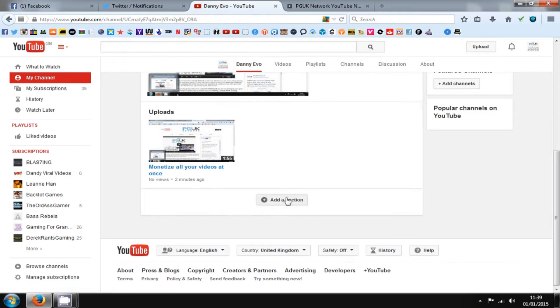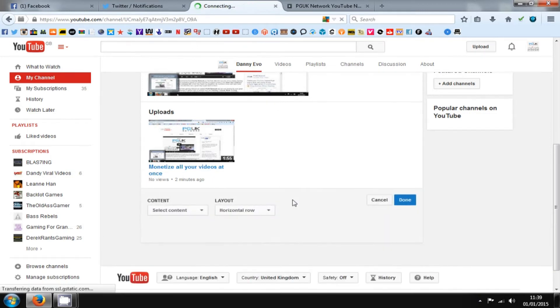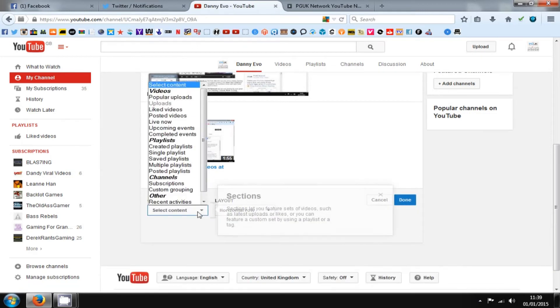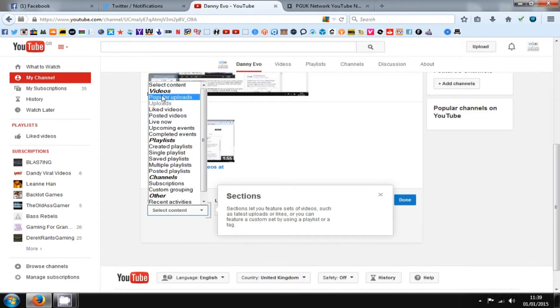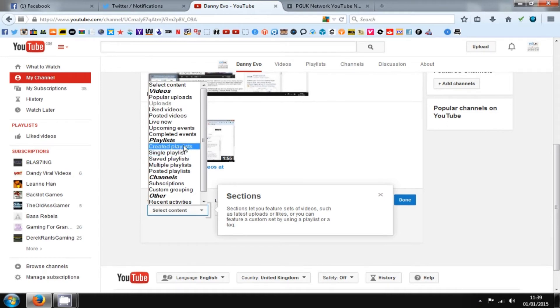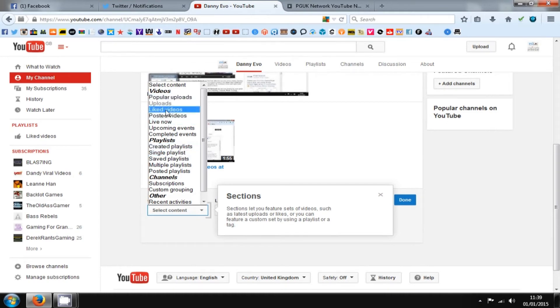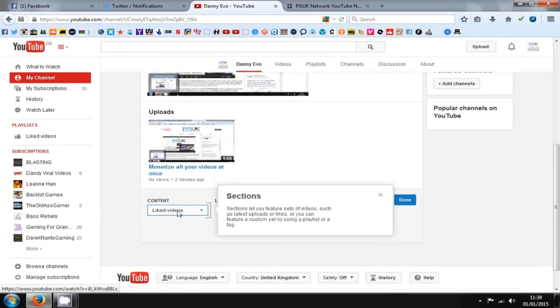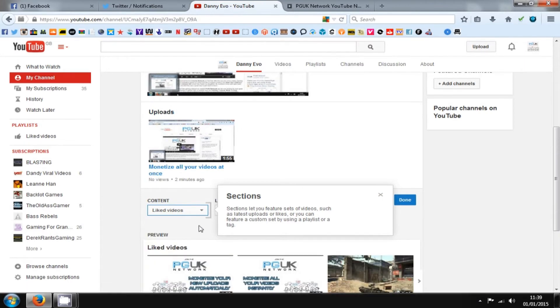This is how you add different videos onto the main page of your channel. For example, playlists that you've done, or new uploads is a good one that we do, or anything really, or liked videos. But you want to be putting a few rows of these videos up so when they get to your main channel, they've got a load of videos to watch.